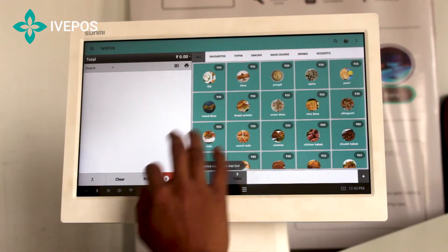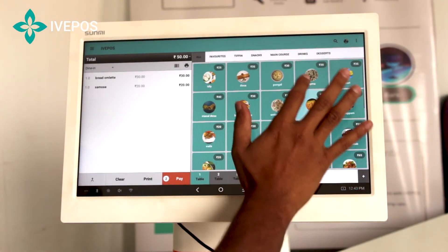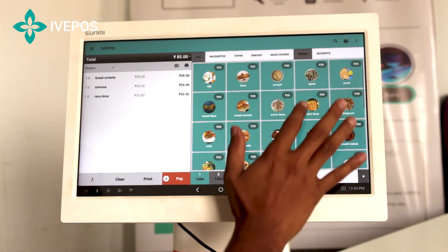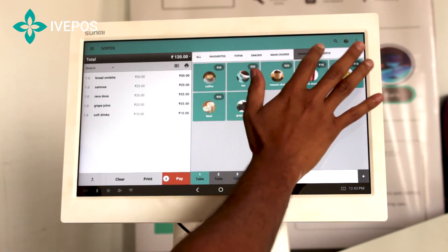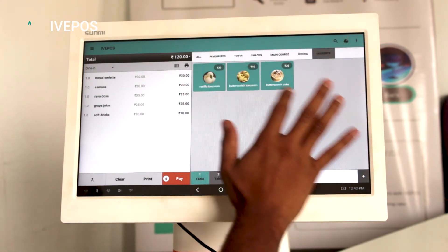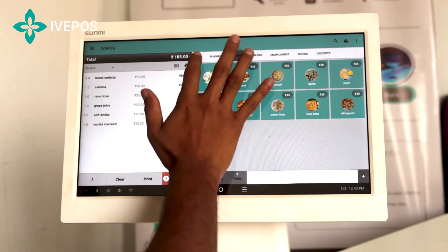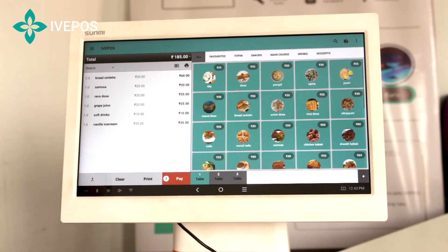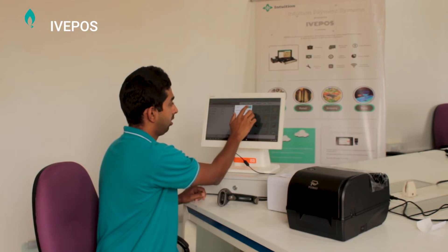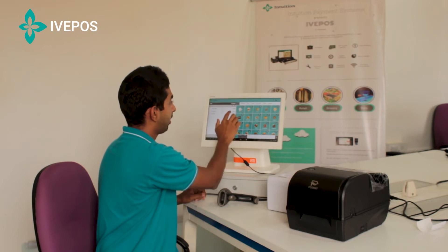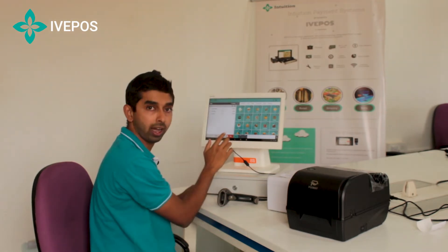I'm going to show you the first one-click billing feature here. Select any particular item. Here you can get the list of the products that are selected. You can increase the quantity if needed or you can also remove a particular item.